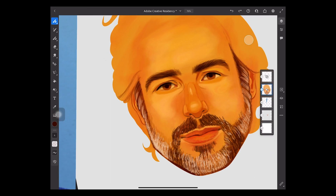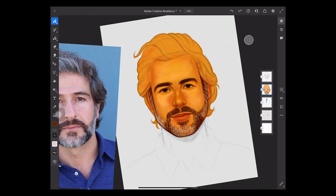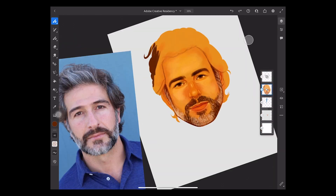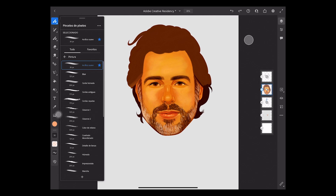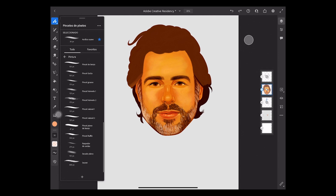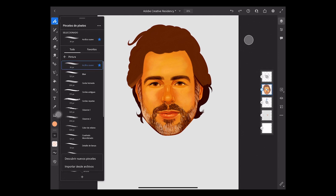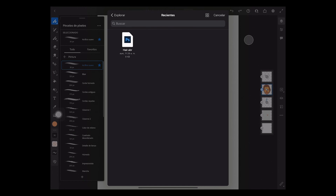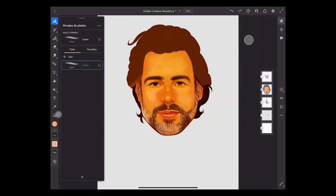Another feature I like from Fresco is that you can import your own brushes from Photoshop. I'm going to import a hairbrush I've created before. You only need to click the plus button at the bottom of the menu — make sure you place them in the files folder on your iPad.